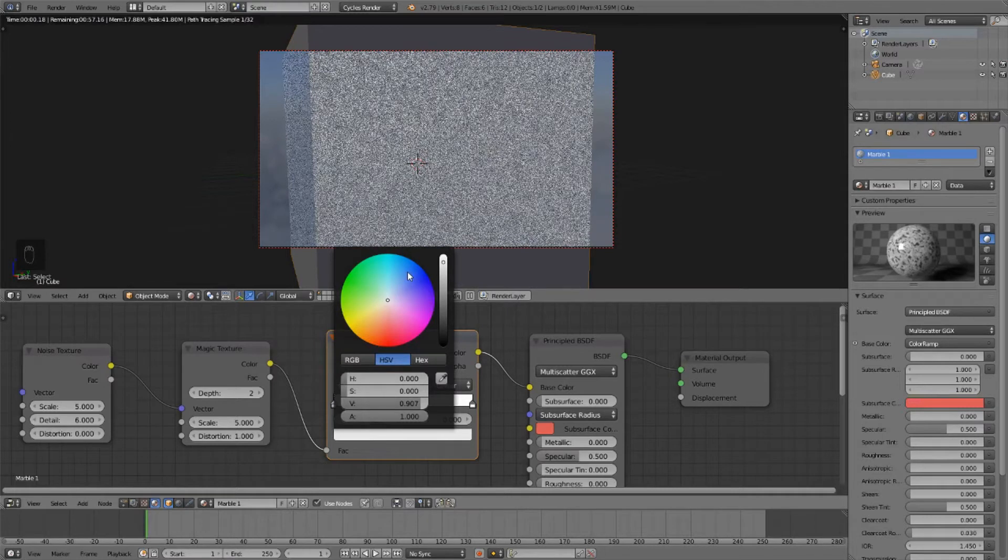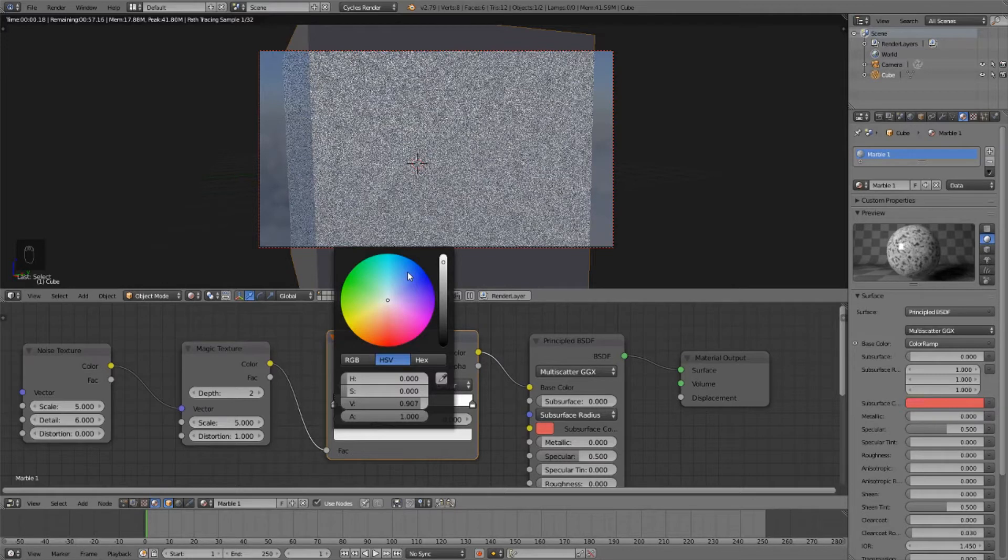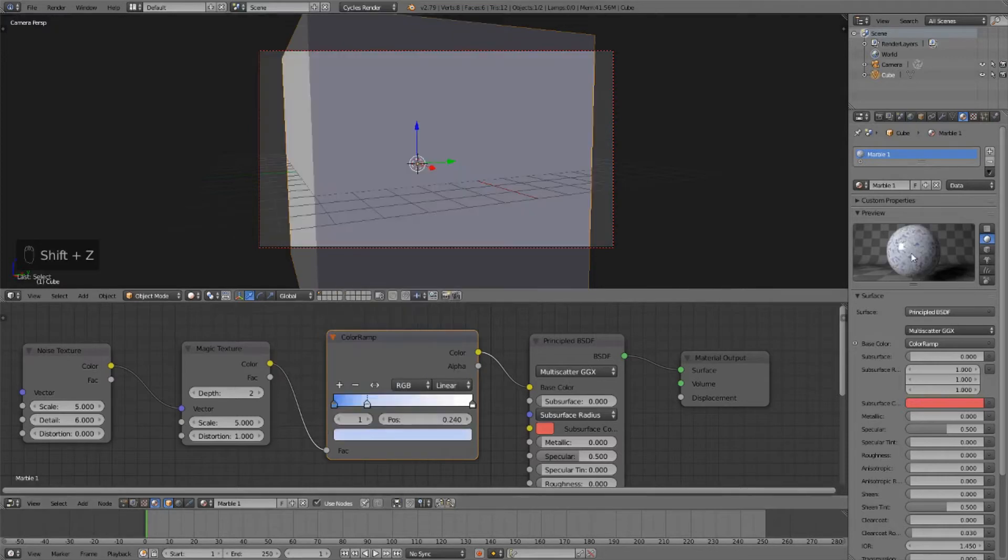That looks nice. And then I'm going to hit the plus button to make another stop in between, and I'm just going to drag this over to the left to sort of constrain the blue a little bit more. And that looks fairly nice.